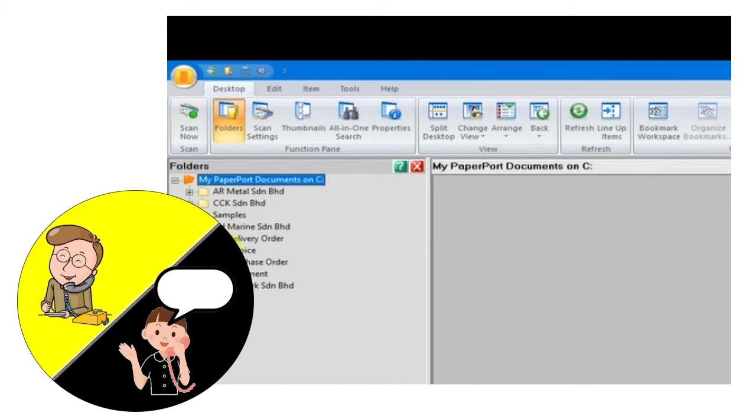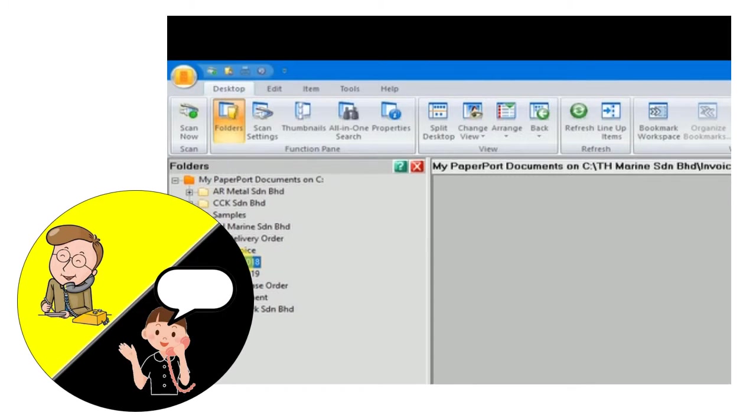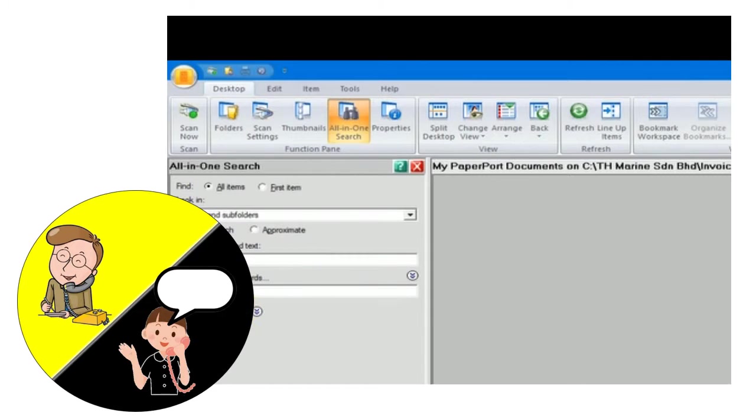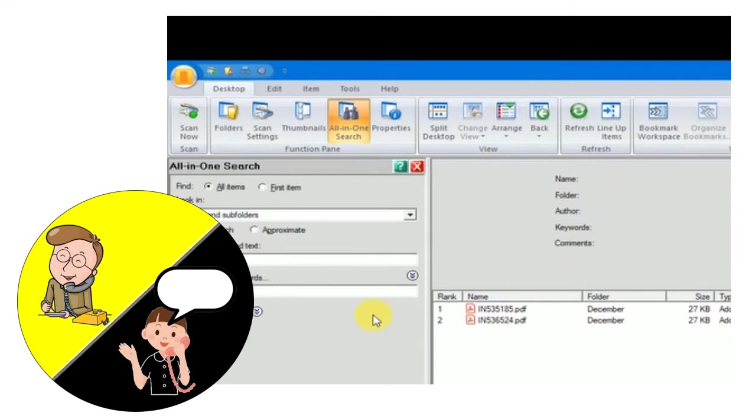At this moment, Ann opens up the document management software and searches for the December invoice requested by Mr. Lee. Mr. Lee, there are two invoices in December. May I know which invoice do you require?